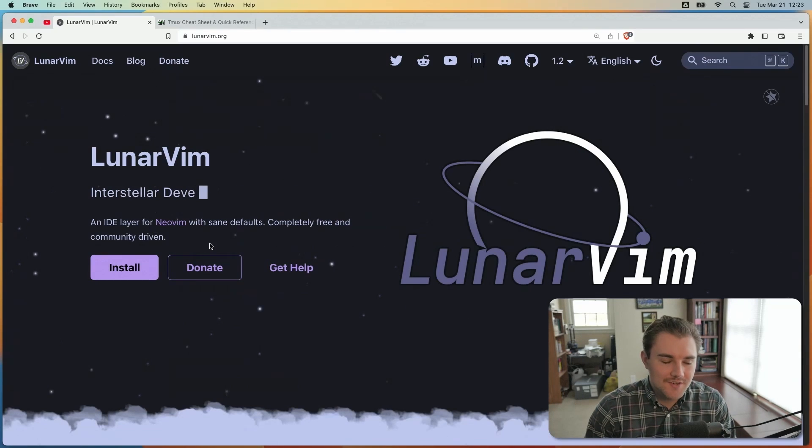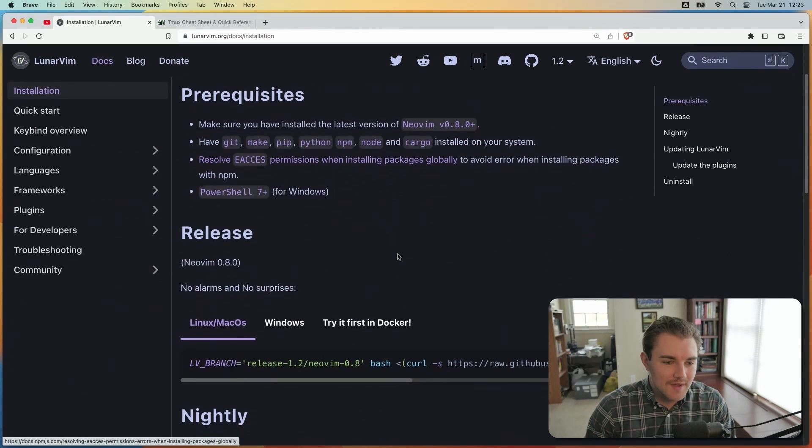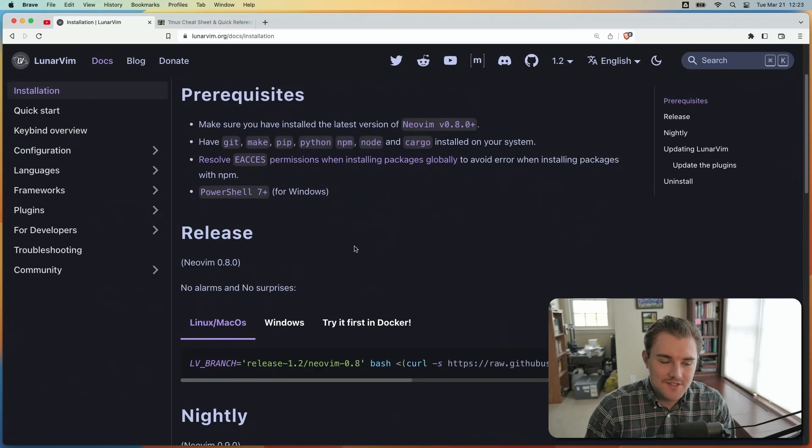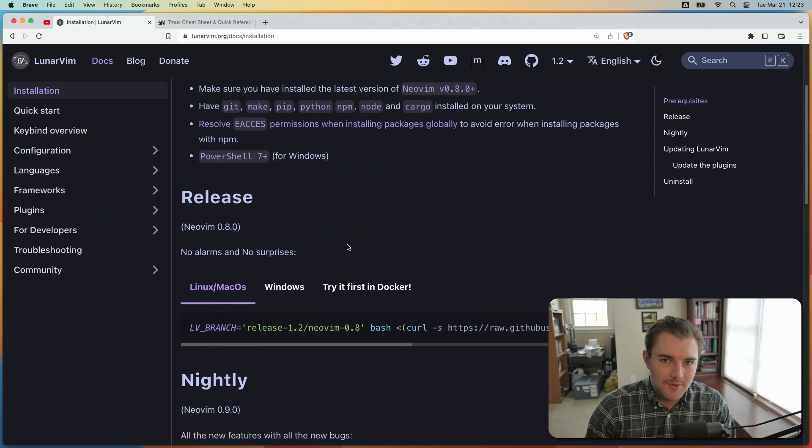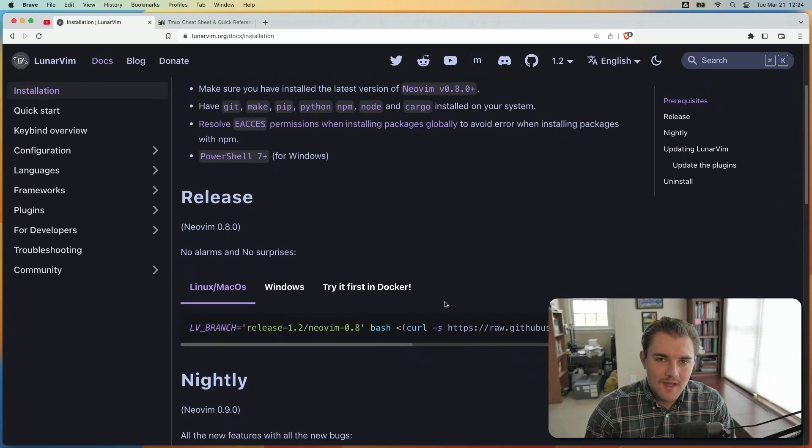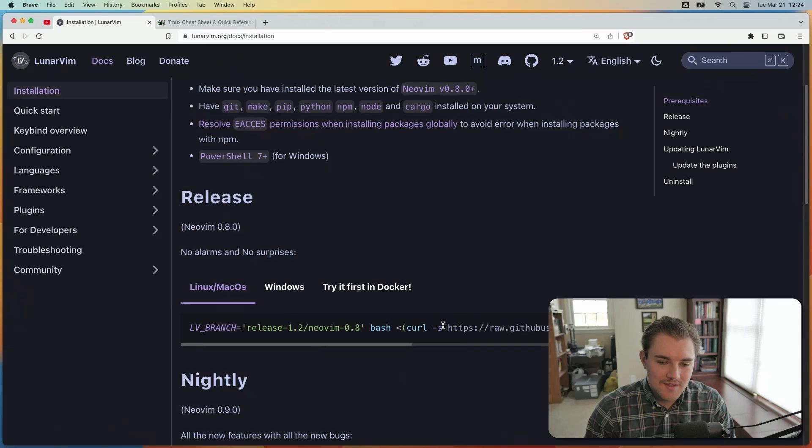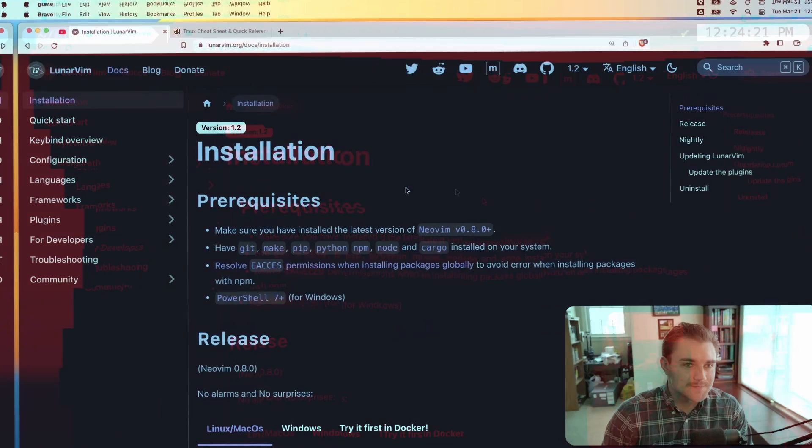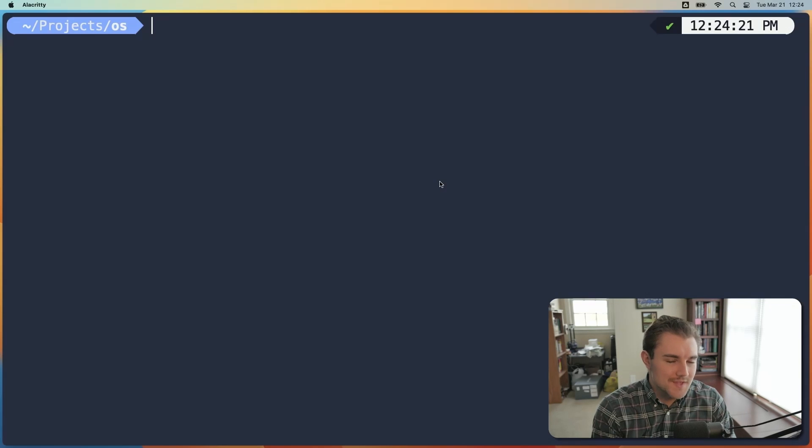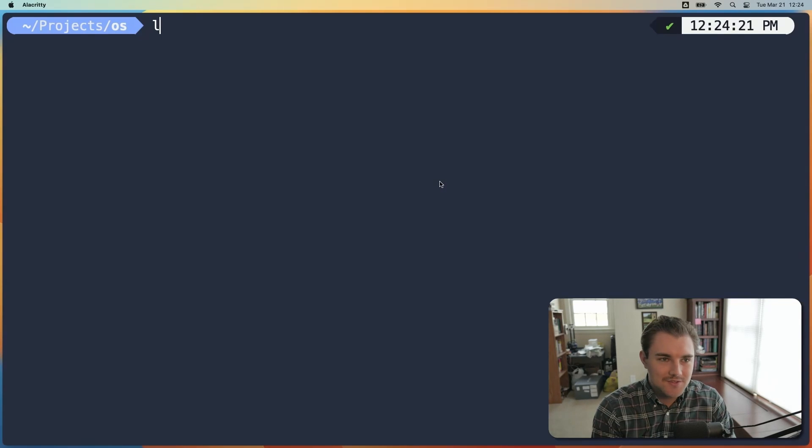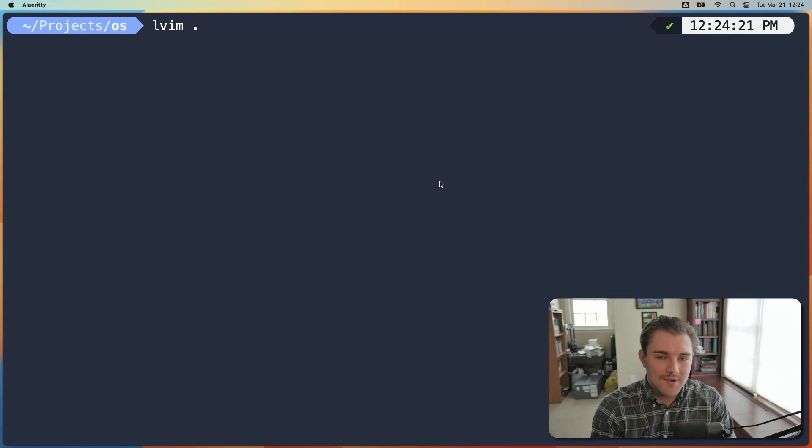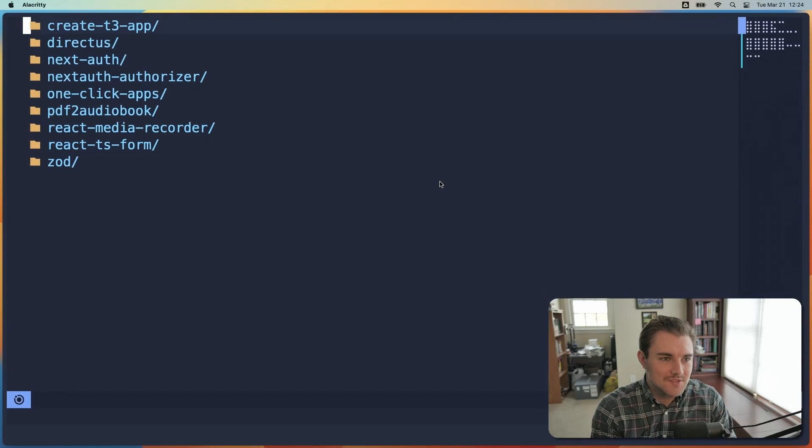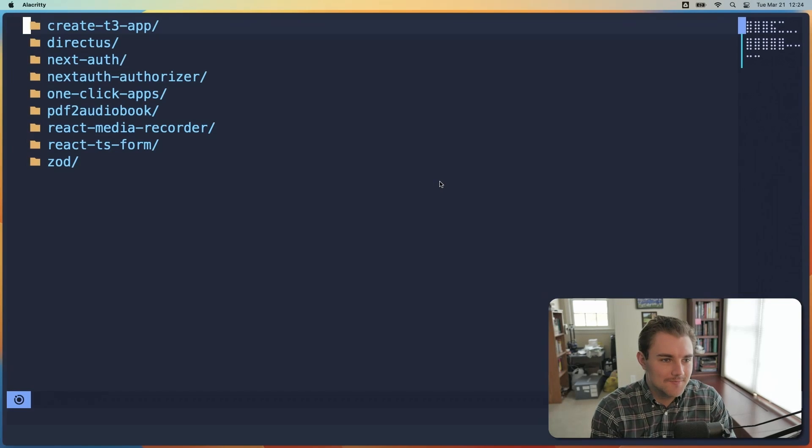If you want to get started with Lunar Vim, you can install it by going to the installation page and following the instructions for your operating system. I'm on macOS, and I already have it installed, but basically you can just run this command. And that will get it installed for you and ready to go. Once you've installed Lunar Vim, to open Lunar Vim in a directory, you just run lvim dot or the path to your directory. I'm already in the directory I want to use, so we'll just go with that.